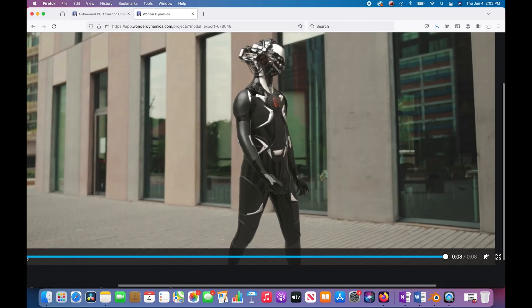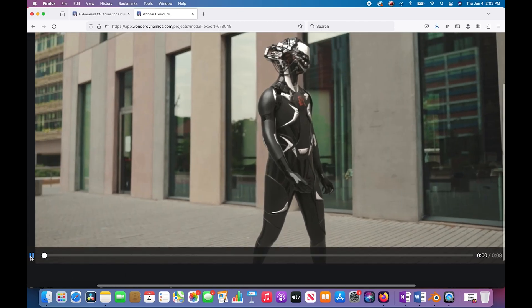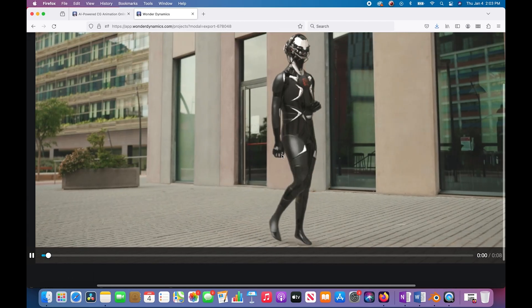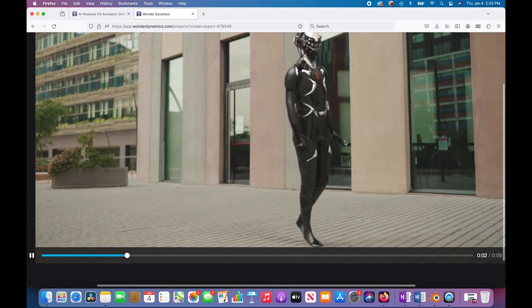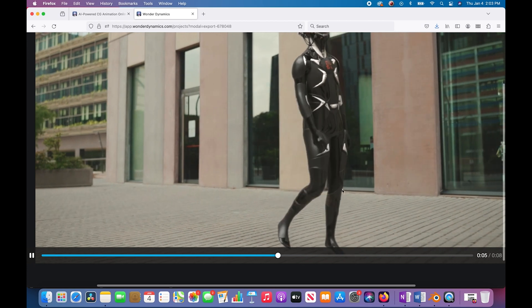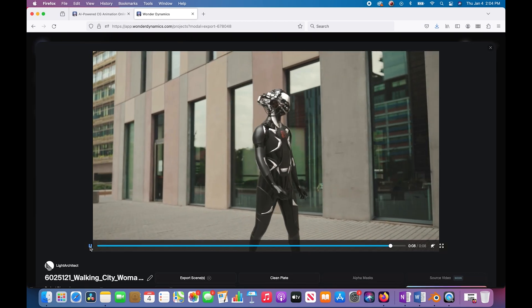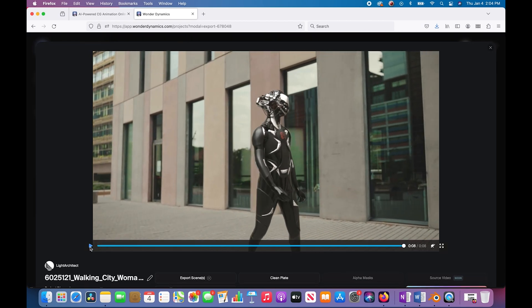I am noticing some kind of blurry edges here. I think that's probably from the clean plate kind of generative fill effect that they have going on, especially down here by the feet. You can notice there's kind of weird soft edges on the background. But for something that's so fast, I'm pretty impressed with the result.